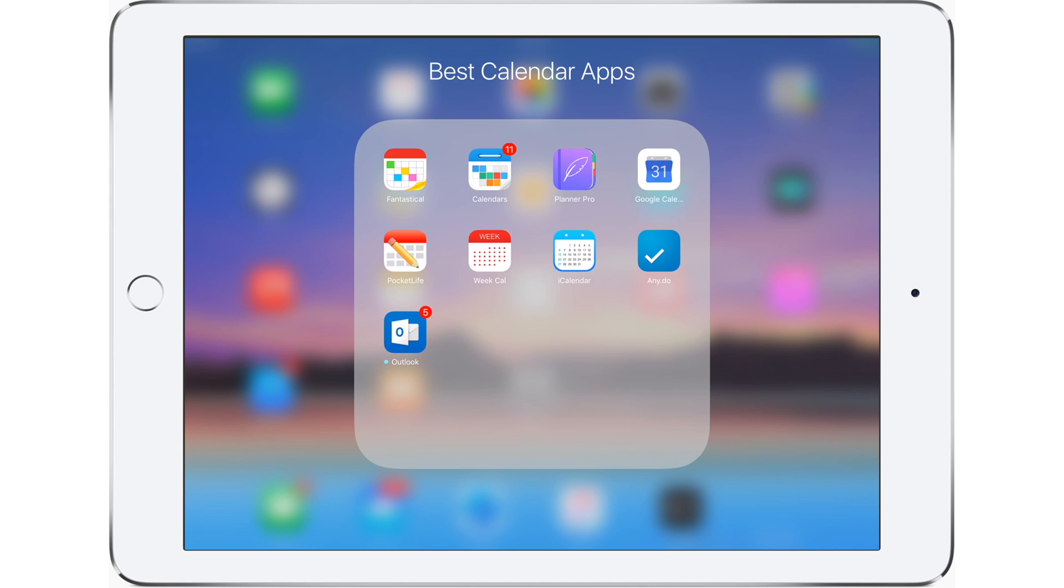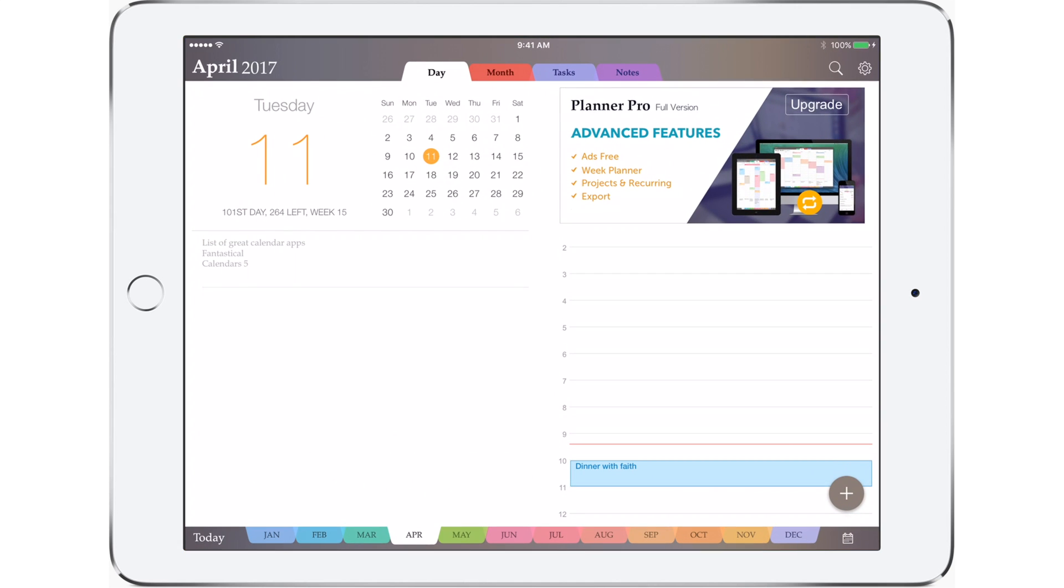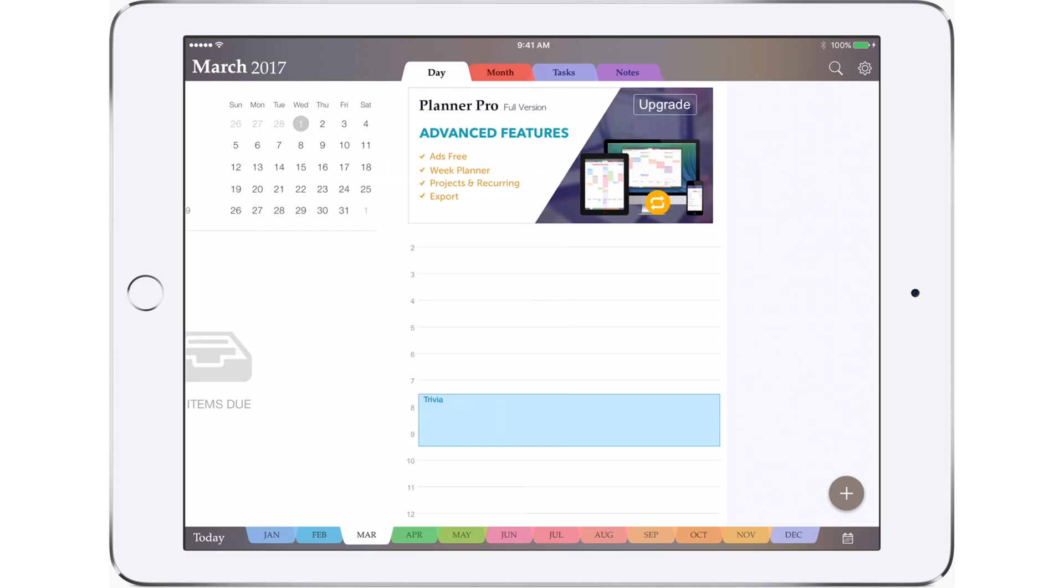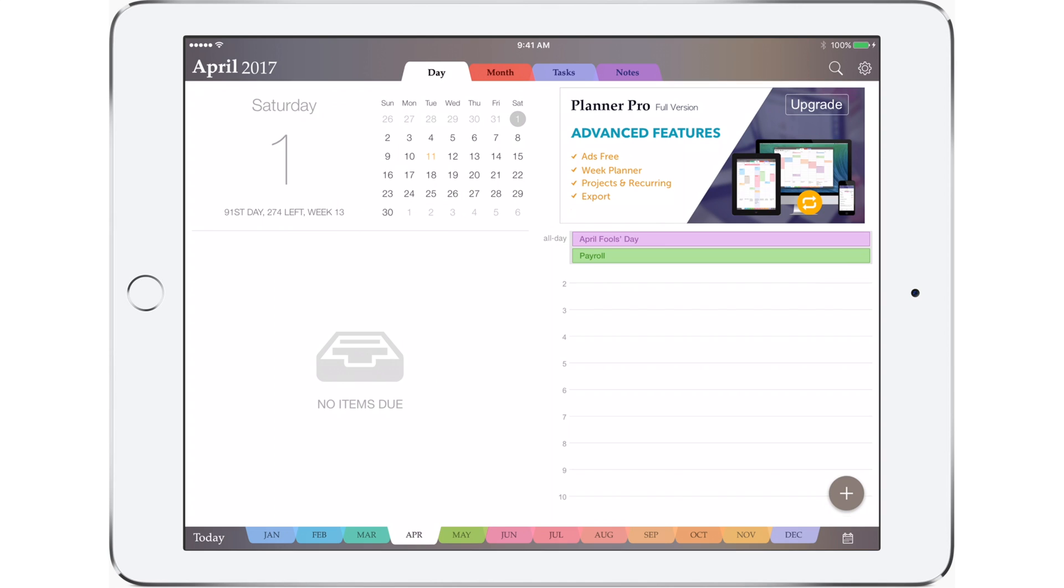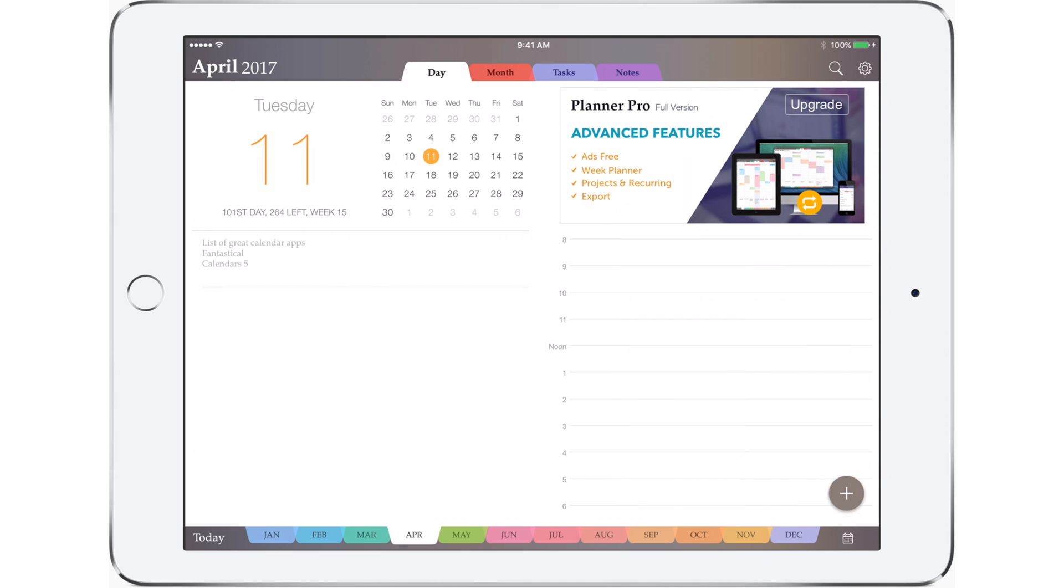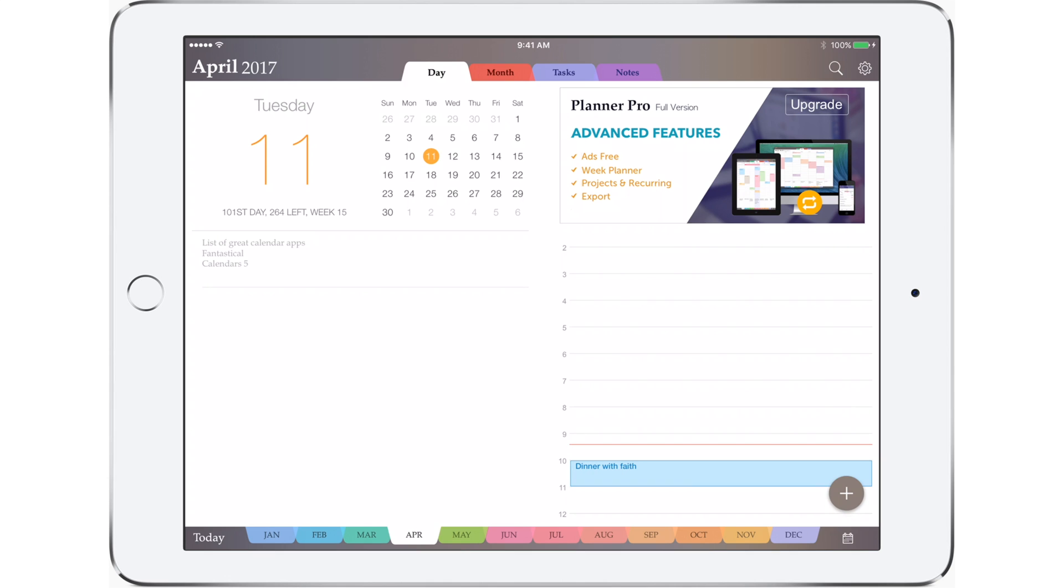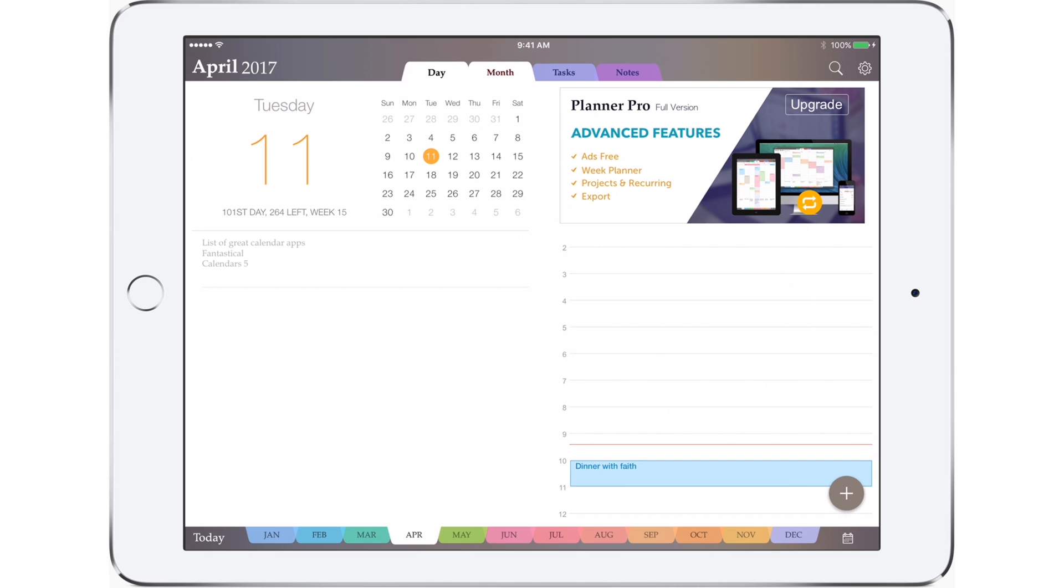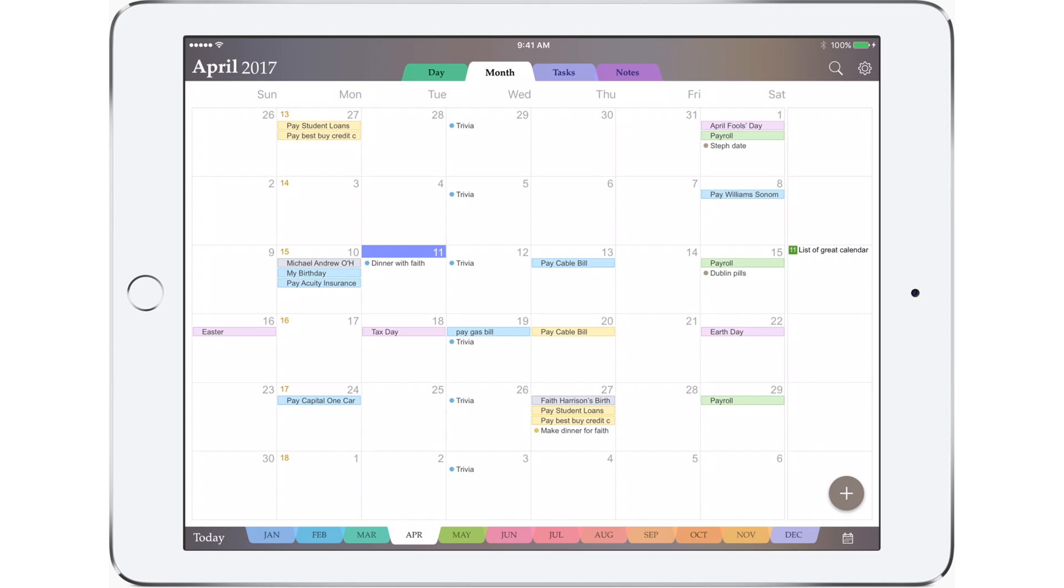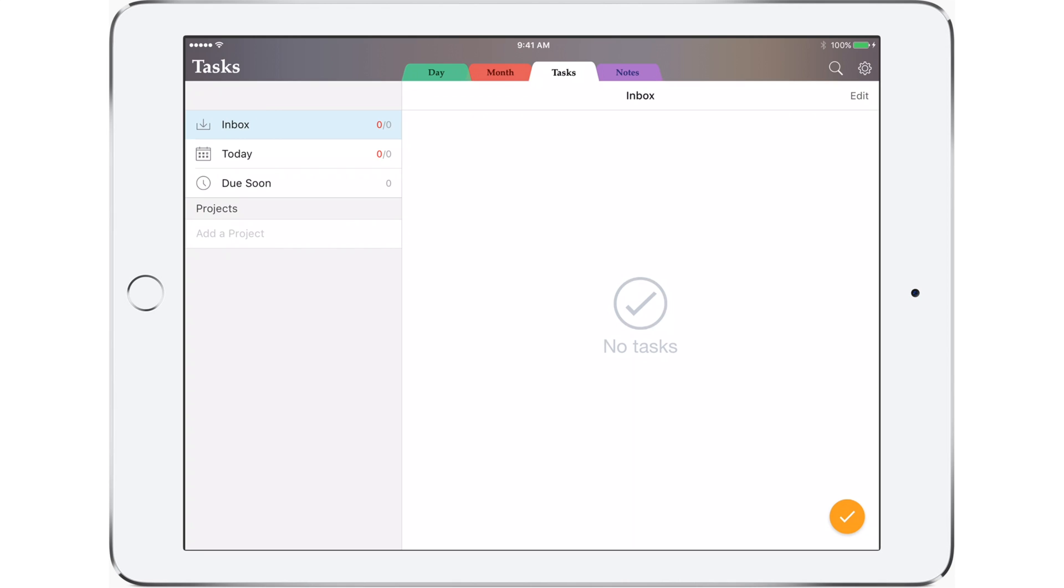Moving on we have Planner Pro. Planner Pro is another great calendar app and for those fans of skeuomorphism it looks like a traditional old planner. Along the bottom are several tabs that you can use to go through all the different months and then on the top is the day, month, task, and note view. I really like this traditional planner view here with the list on the right, notes on the left, and the day in that month in the top left corner. Month view is also a really nice way to see a high level of everything you got going on.